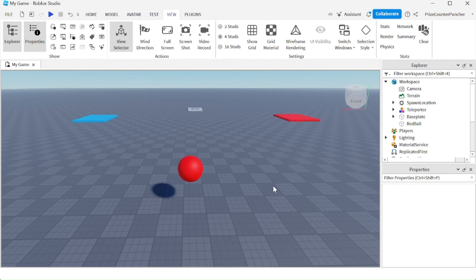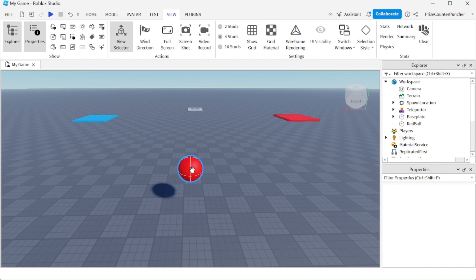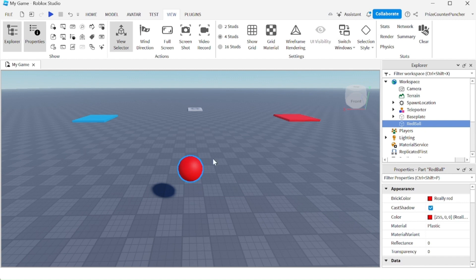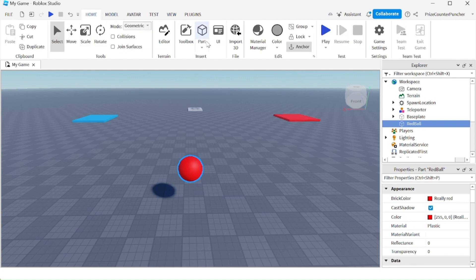In Roblox, every part has a touch event that is fired whenever something is touching the part. Let's take for example my red ball right here. Just make sure your ball is anchored, and now let's add a script to the ball.